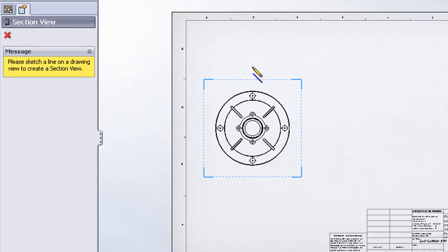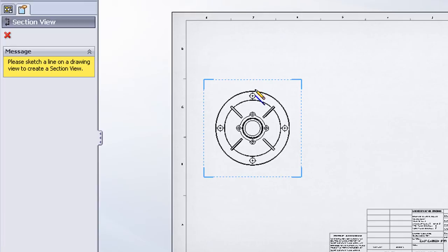When I choose that icon, notice how my cursor changes to the pencil icon. It places me in line draw mode. So I'm now ready to draw a line or multiple lines to represent my section line.